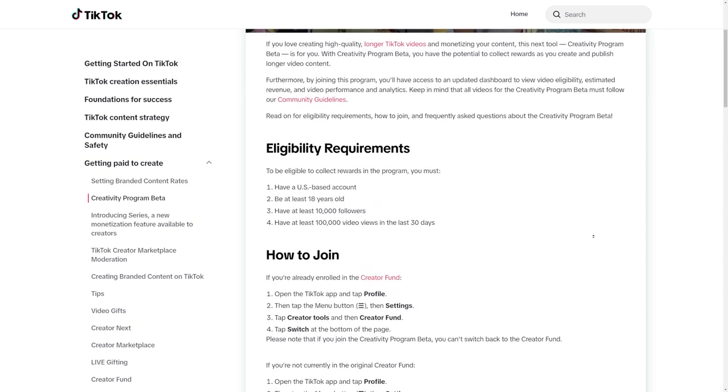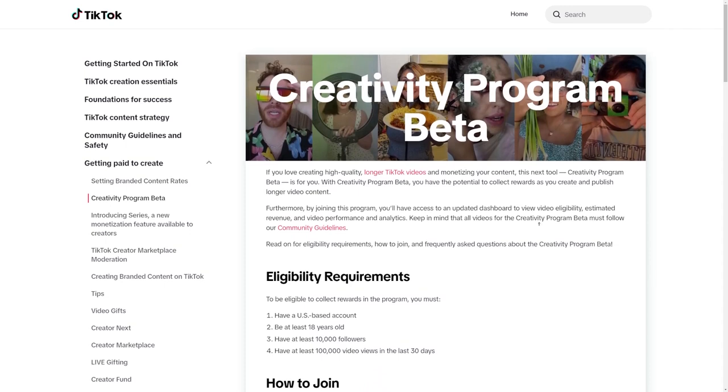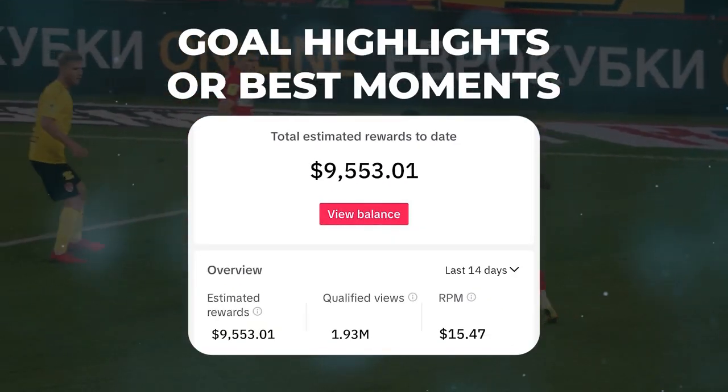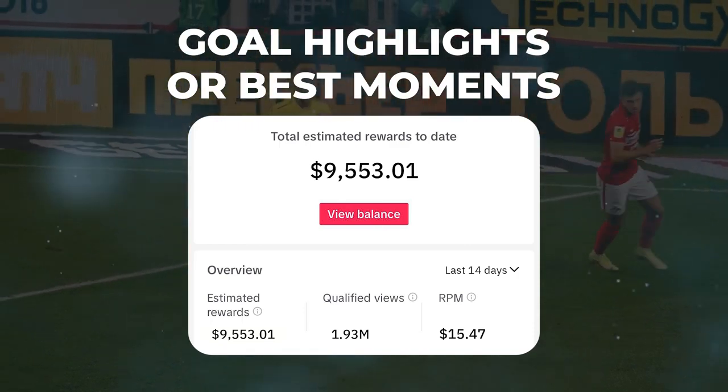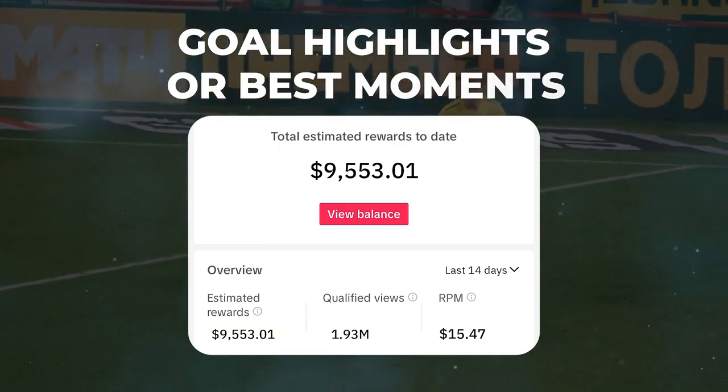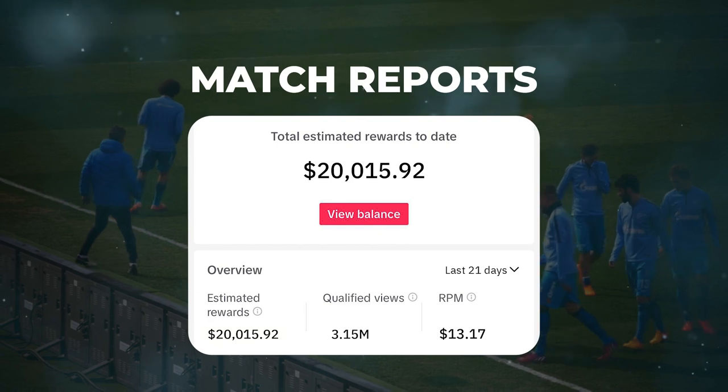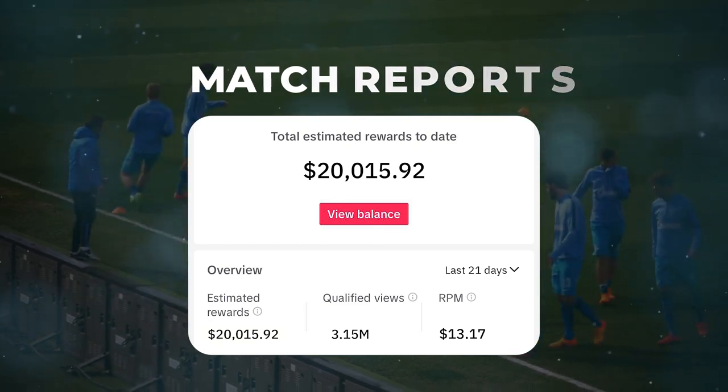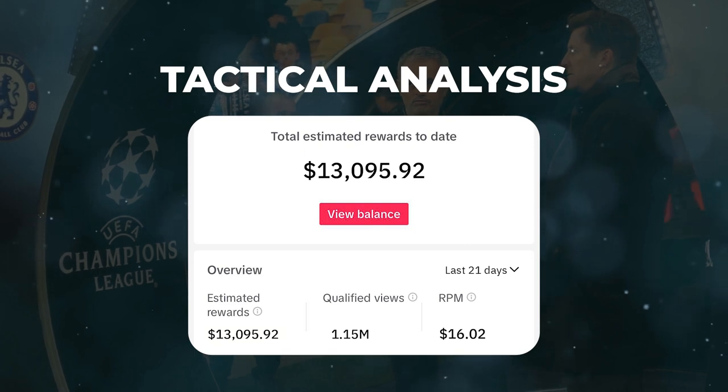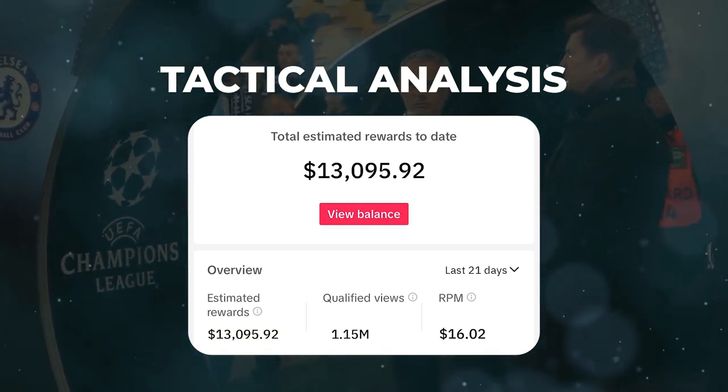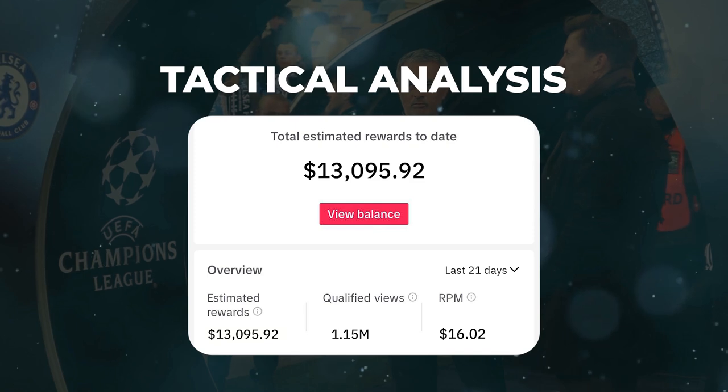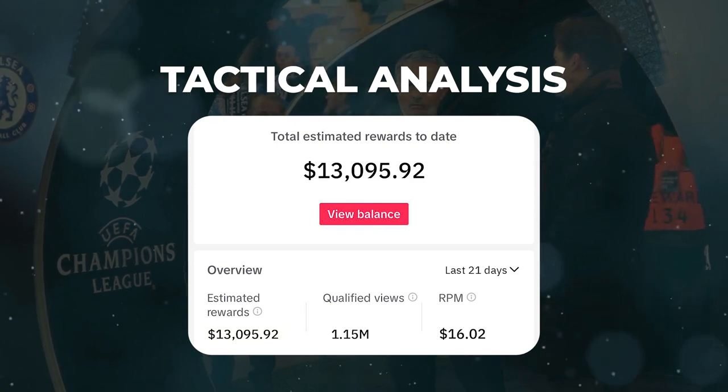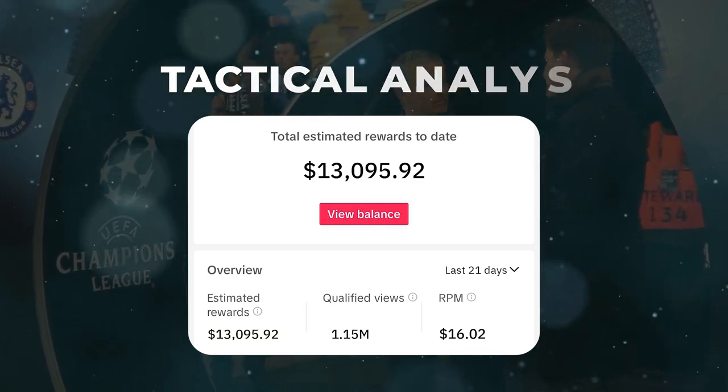Now let's actually talk about the kinds of videos you could make, then I'll show you how to use AI to make the videos more quickly and in large quantities. You can make videos about the best parts of games, like when there's an awesome goal or something really exciting happens. Or you could talk about what happened in a game, like who won and what went down during the match. Another thing you could do is explain how teams play and what kind of plans they have. You could also talk about numbers and stats, like how many passes players make and things like that.